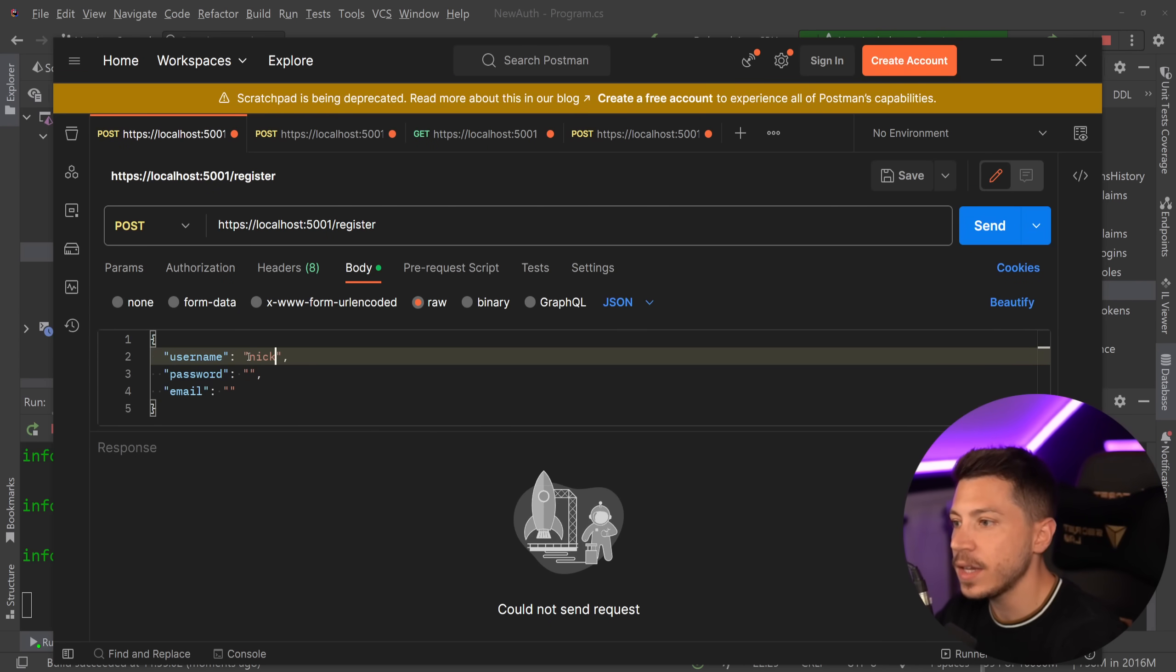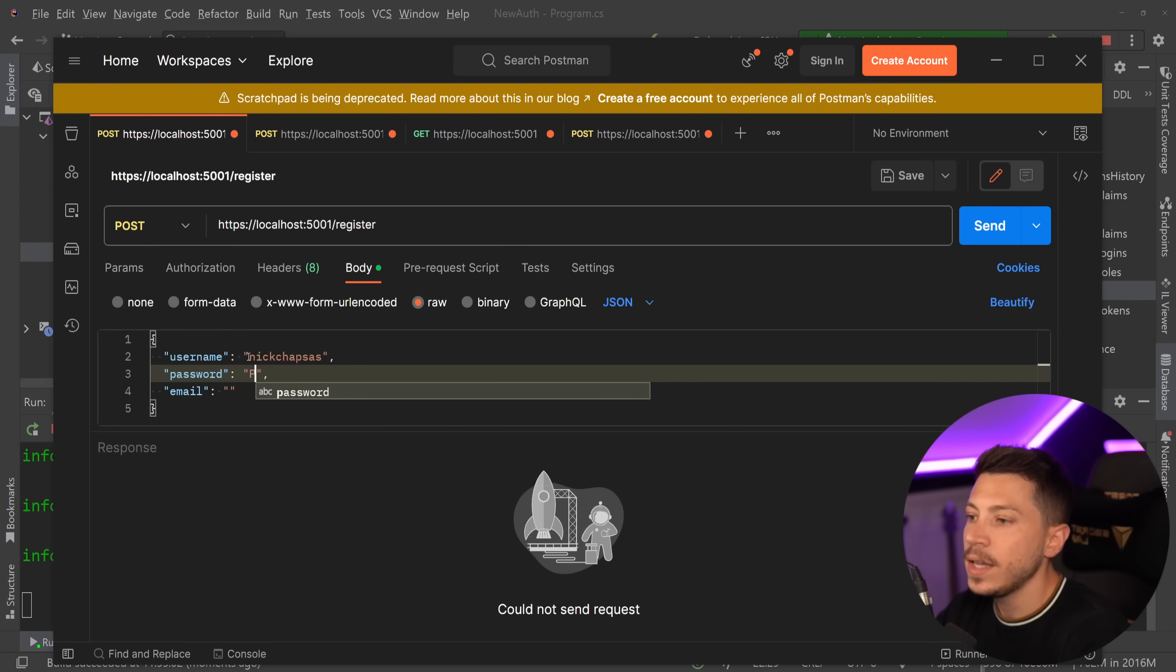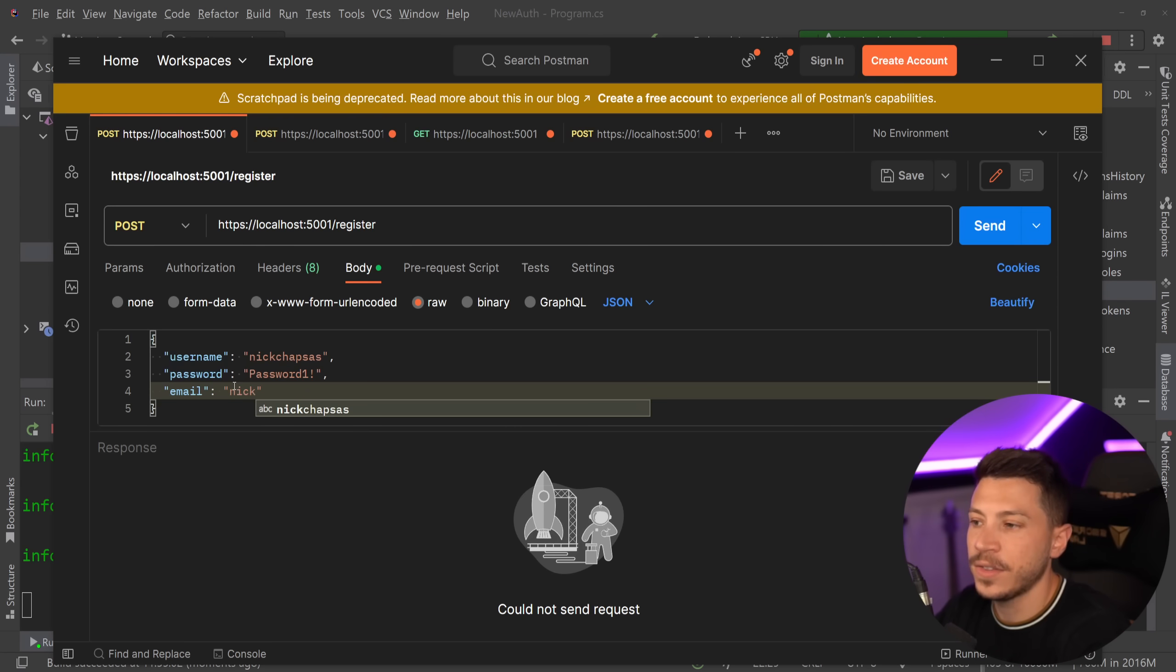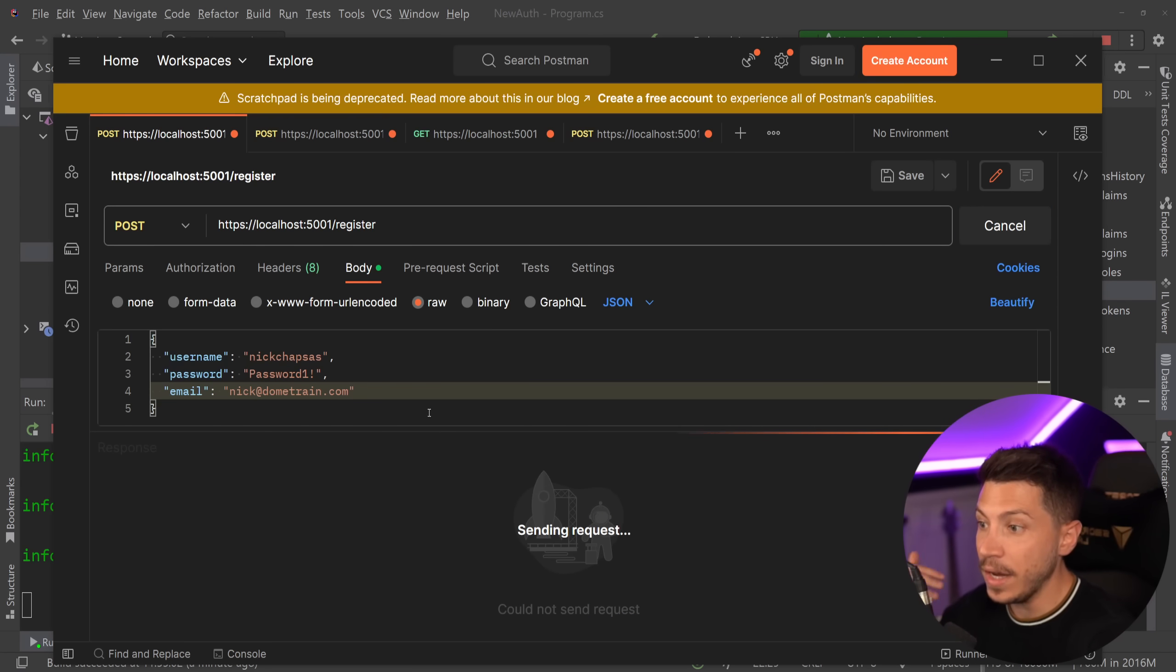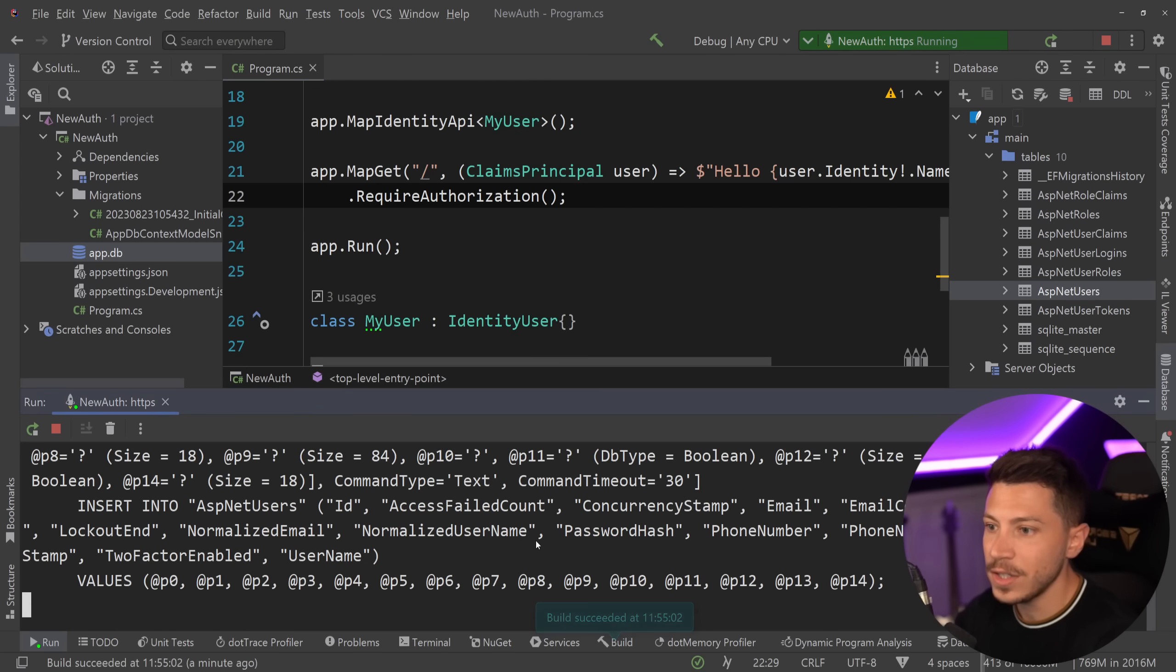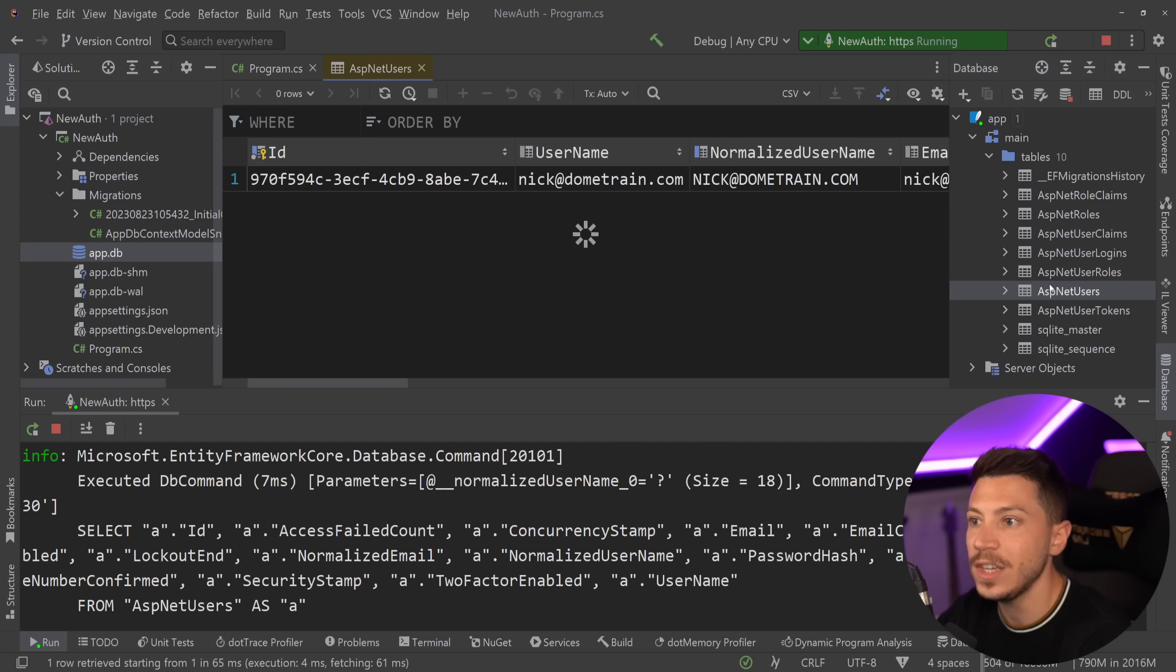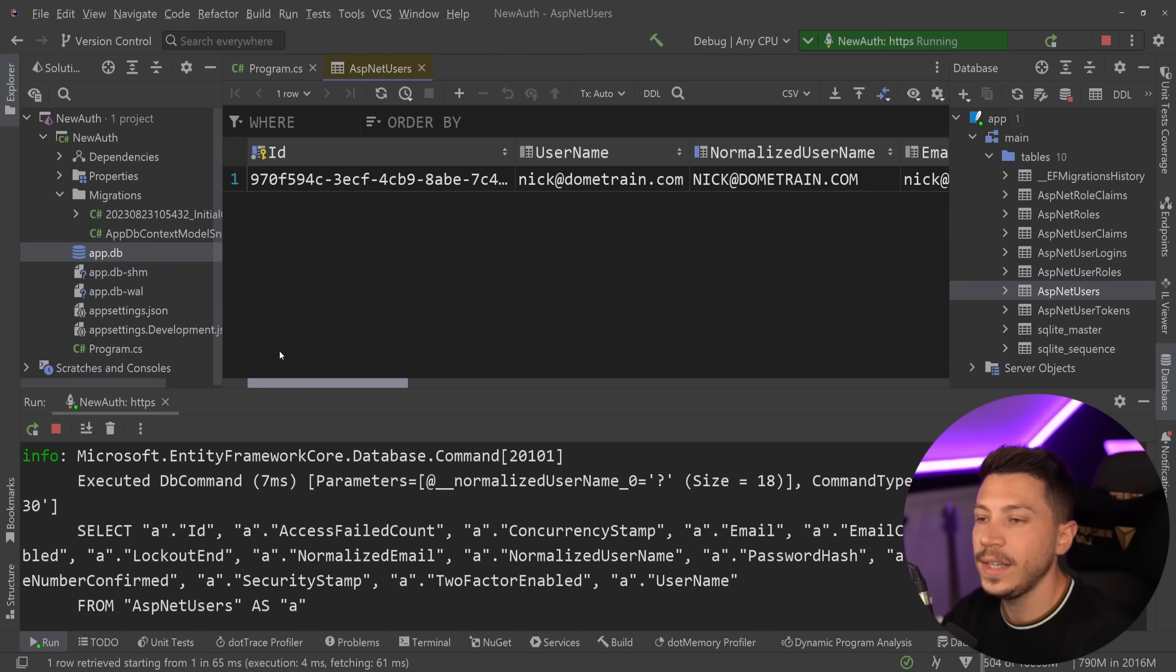I can say nickchapsas as a username. I can say password one exclamation mark as the password. Do not use that password. And then things like nick@dometrain.com as the email. And that will create as you can see over here a user and I can go to AspNetUsers here and you can see my user with all the details created.